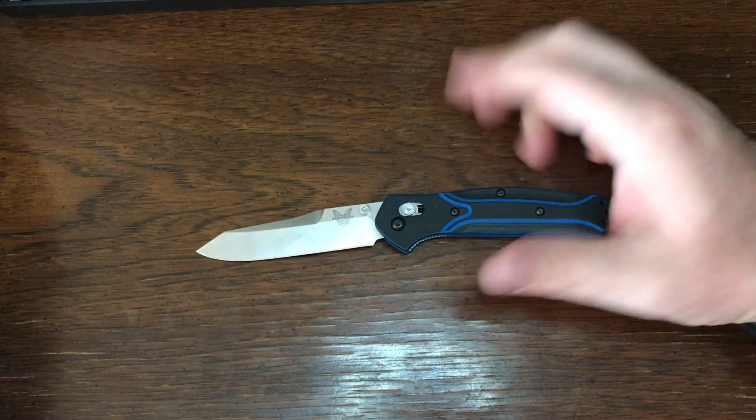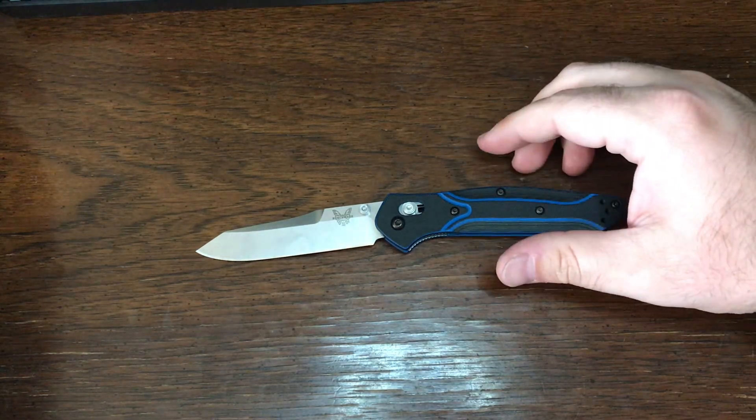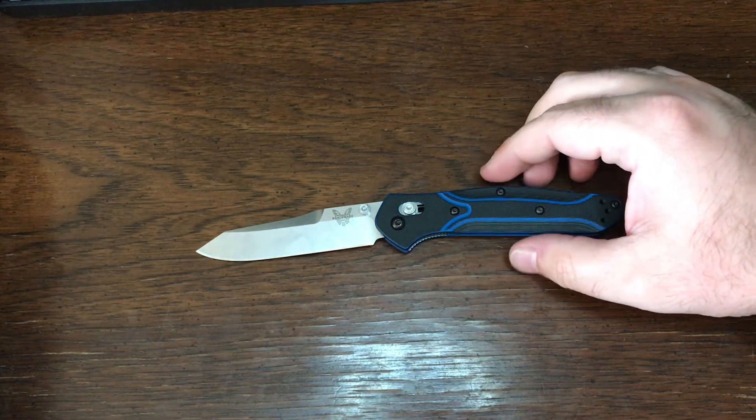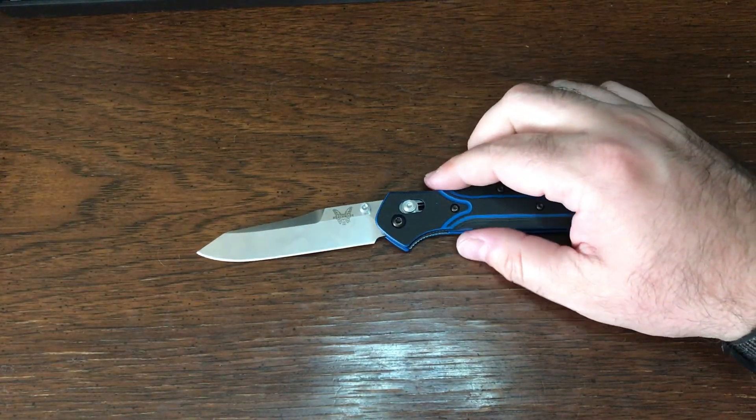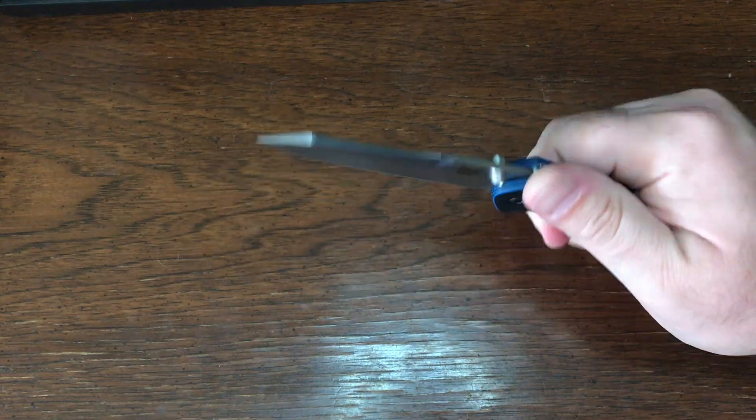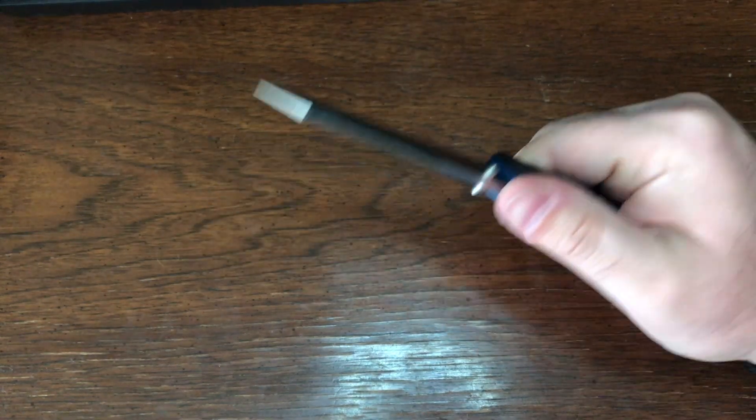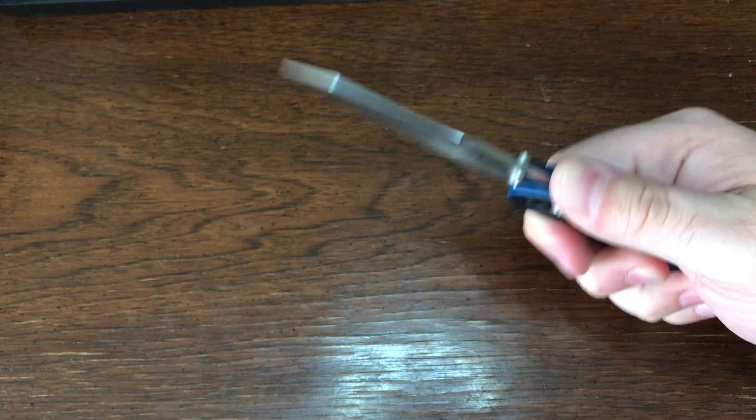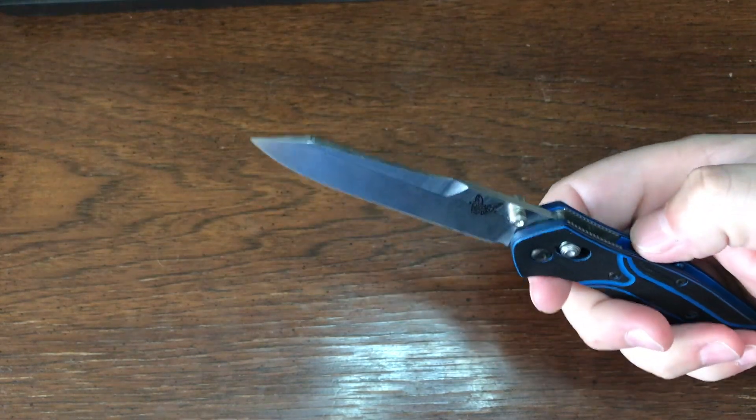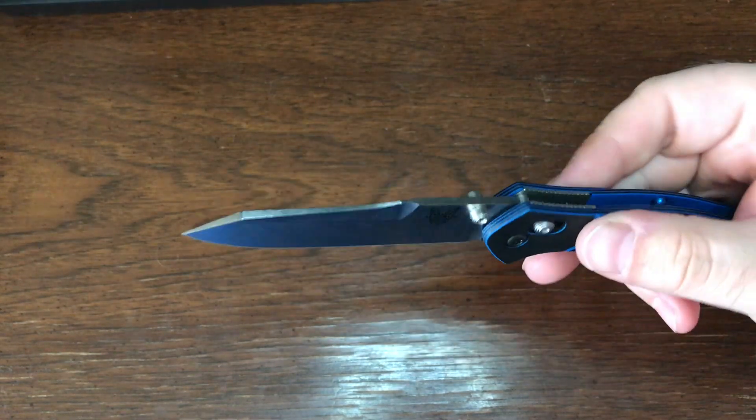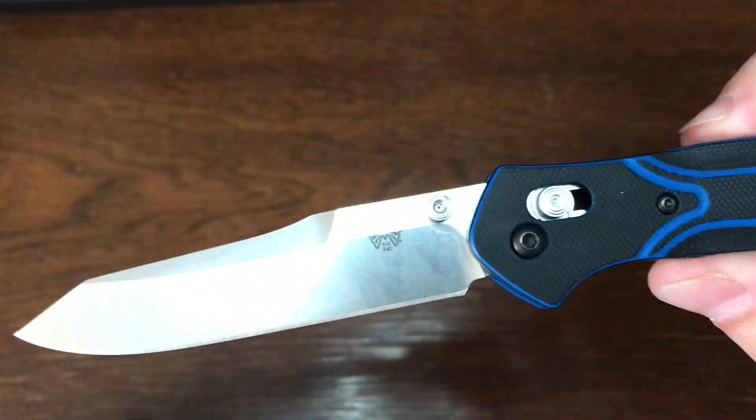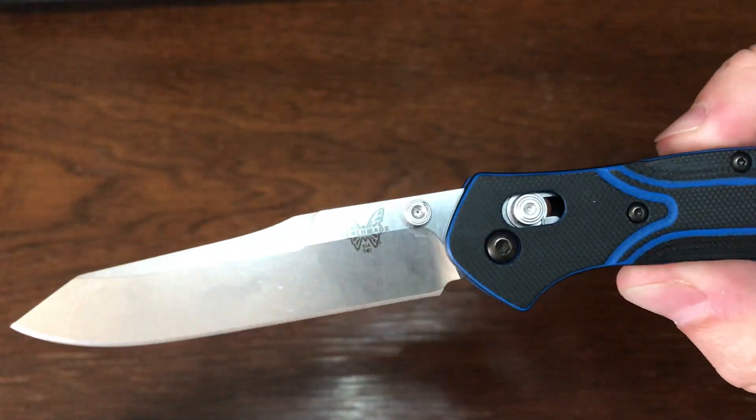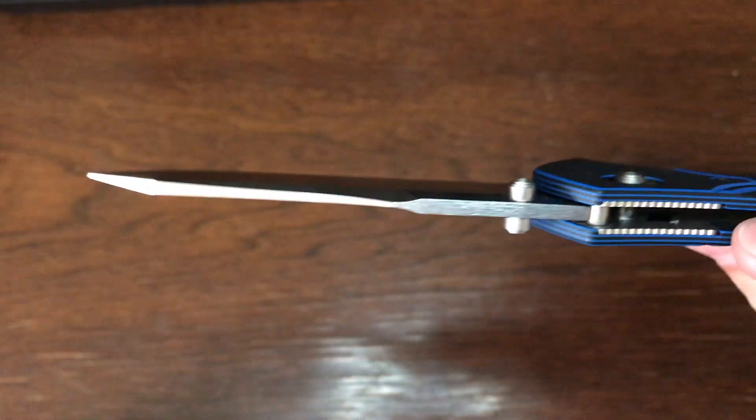They found it and it's enough and I don't blame them because ergonomically speaking, it's just correct. I mean the jimping on the back is perfectly executed. When you look at the machining, it's smooth in the G10.